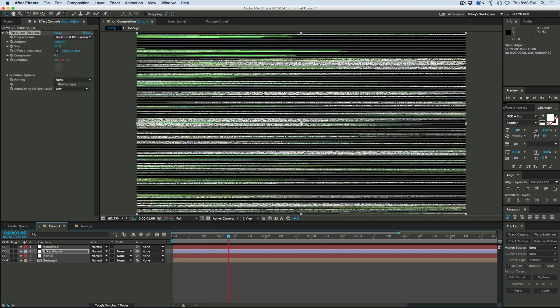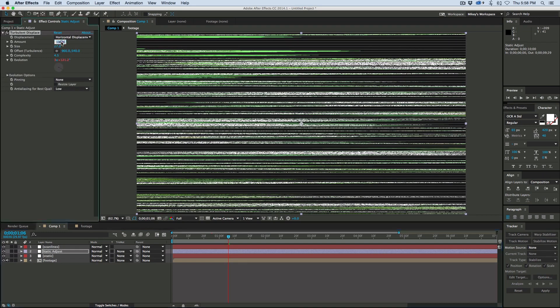It's not moving so we want to add some animation to this by changing the evolution. We're going to add a quick expression. Hold down option on your keyboard, or alt on PC. Click on the stopwatch and type time times 1000, something really large so it's moving really fast. Now let's add an adjustment layer. Let's call this one static adjust.